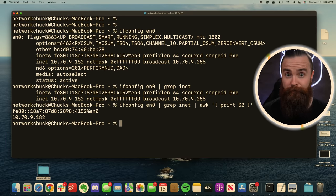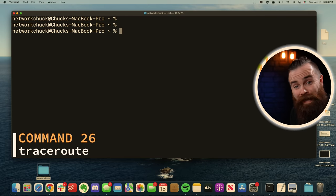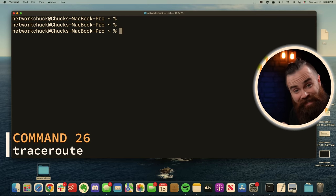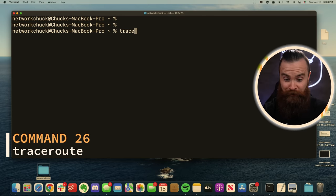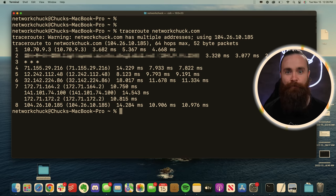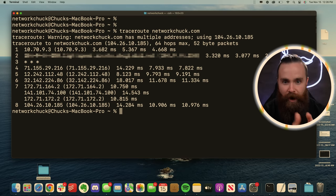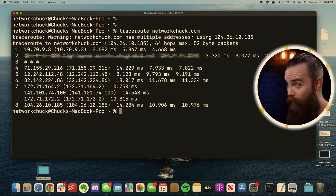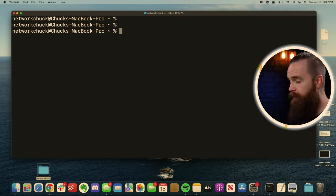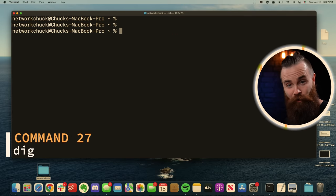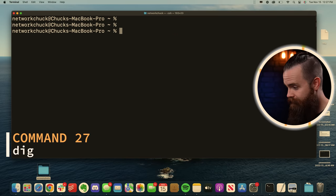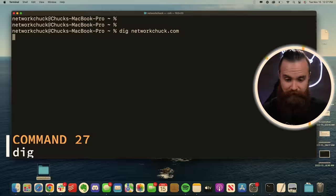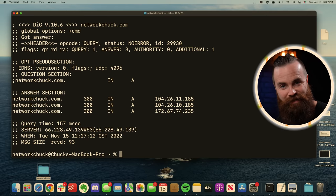To see the path through the internet that you're taking to get to a certain website, type in traceroute. This one's really cool. Traceroute, the website you want to see, and we'll show you every router you hit, including the latency. Great for troubleshooting. If you want to dig into the DNS of a website, you can use the tool called dig, dig the website name, and you get all the DNS goodness.